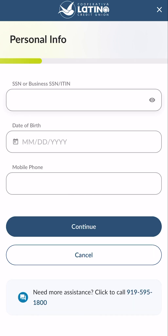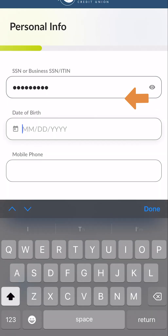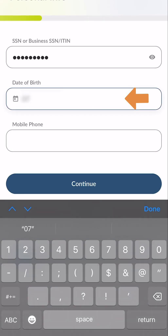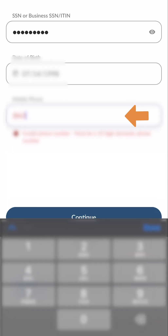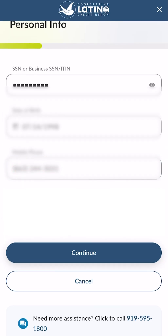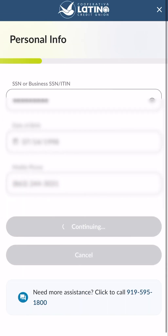On the personal information screen, enter the following verifying information: Social Security Number or Individual Tax Identification Number, date of birth, and mobile number. Then click the continue button to proceed.